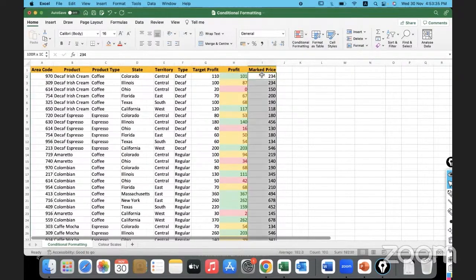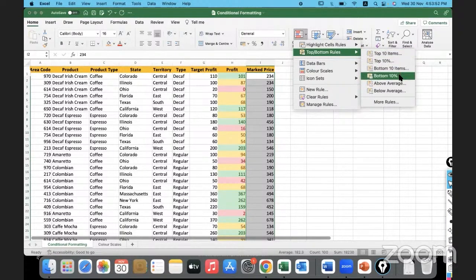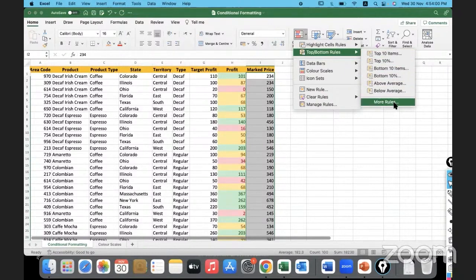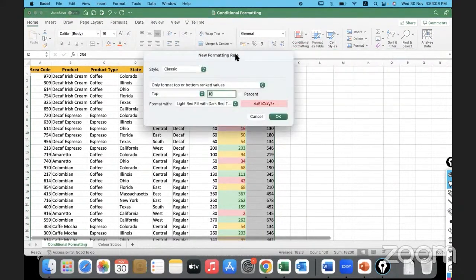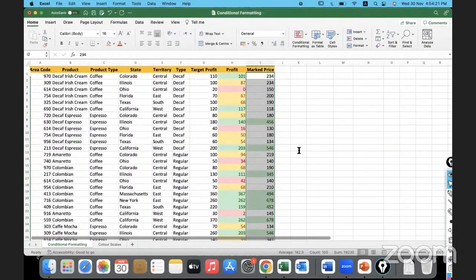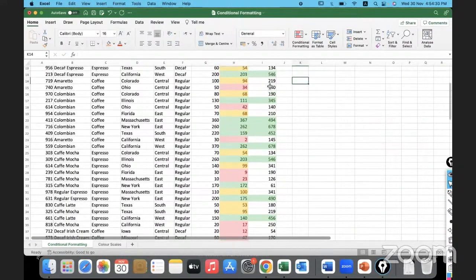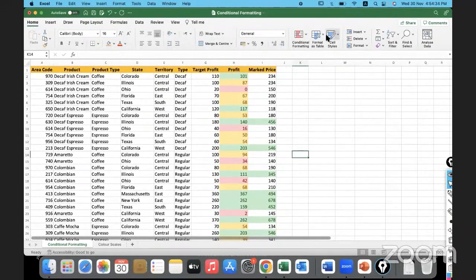Now let's go to the mark price column. I would like to use conditional formatting to highlight the top 10 items, top 10 percent, bottom 10 values, bottom 10 percent, values above average, or values below average. Let's check Top 10 Items — I'll highlight that in green and click OK. The top 10 items in this column are now highlighted. One, two, three... up to ten.